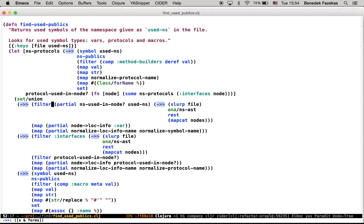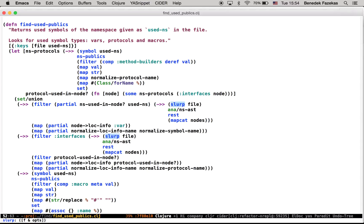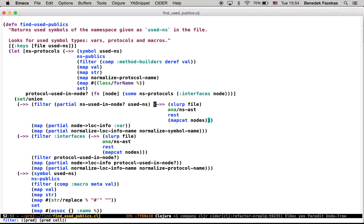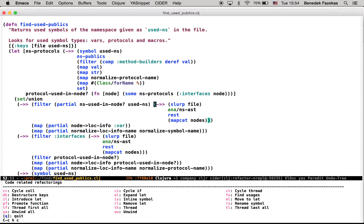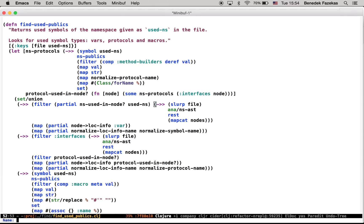For example, if I highlight this slurp, you can see that this expression is basically repeated. So let's just move that to the let nicely. For that, I will use Hydra, which is a really nice way to remind you to all the key combinations. So I will use move to let here, ml.